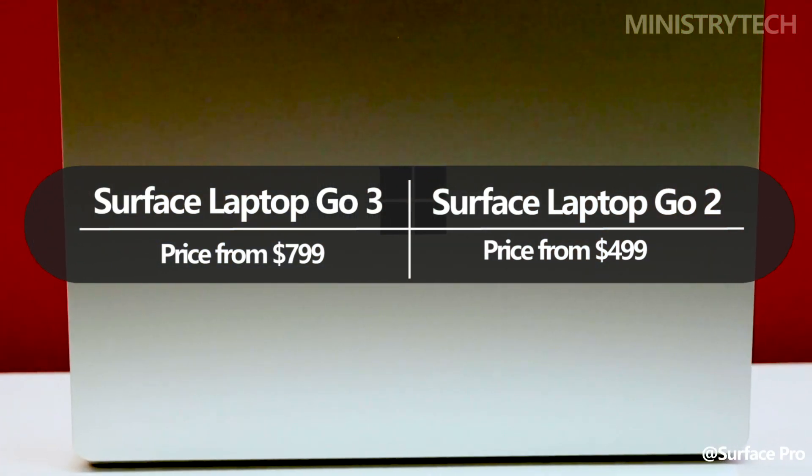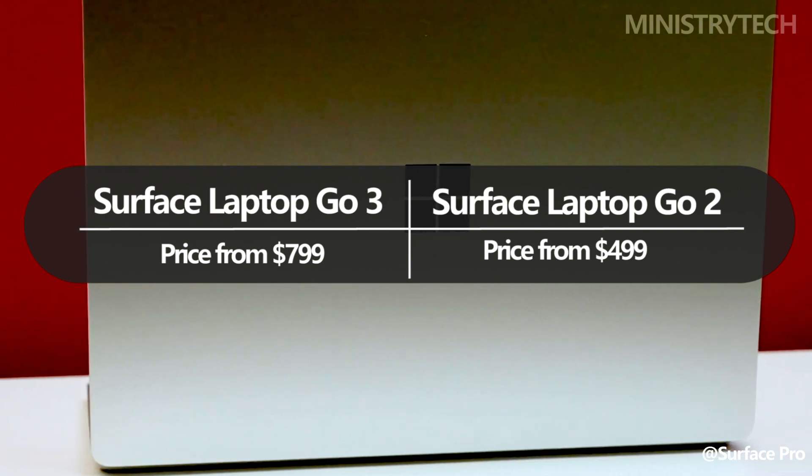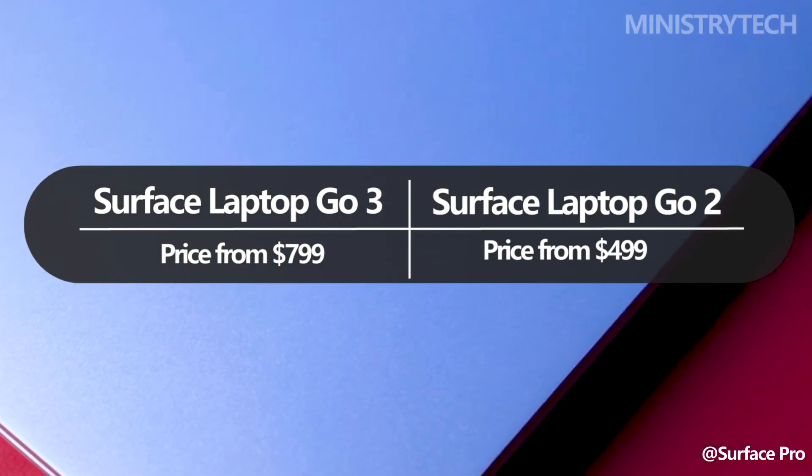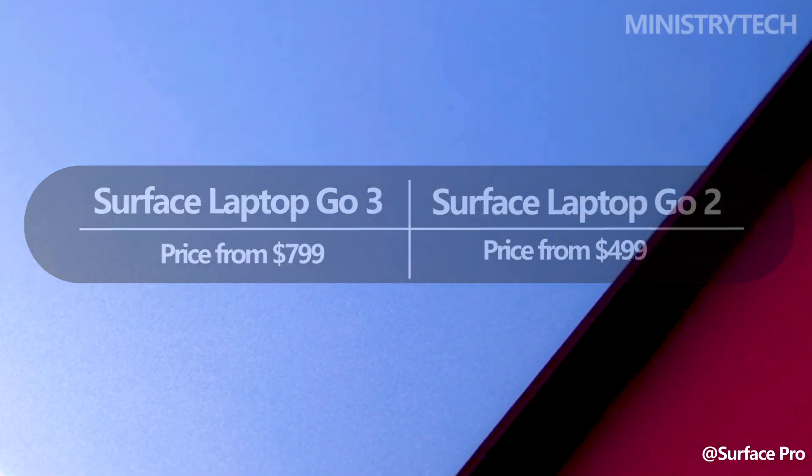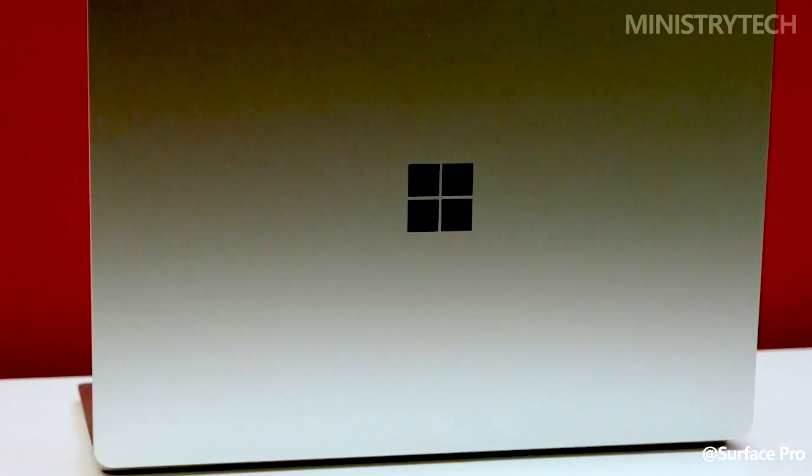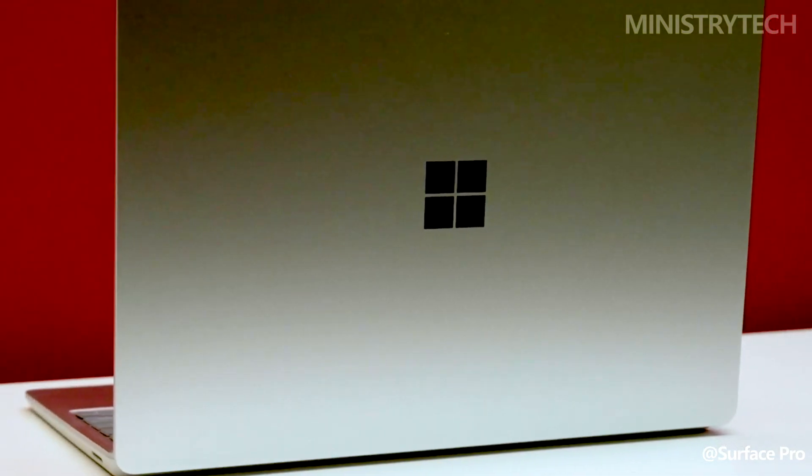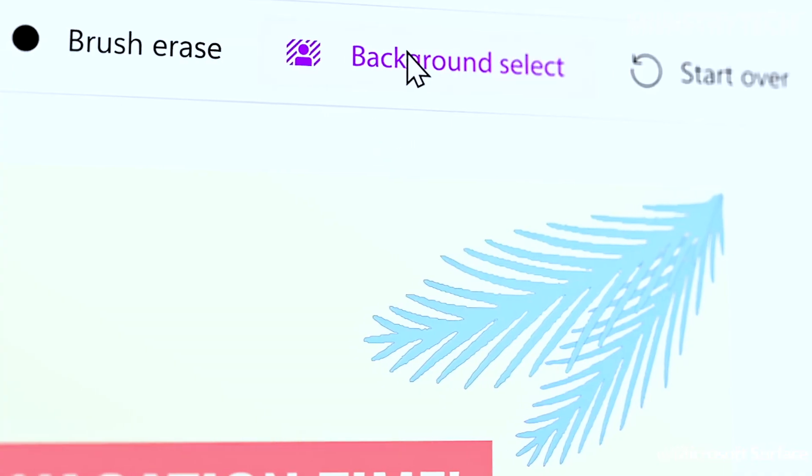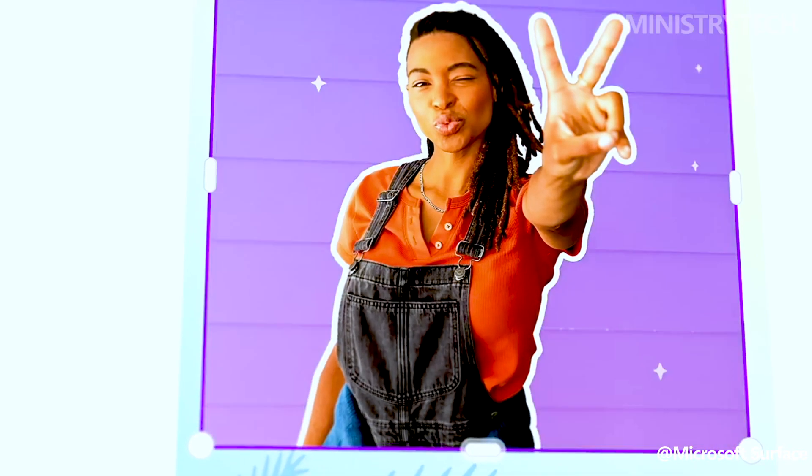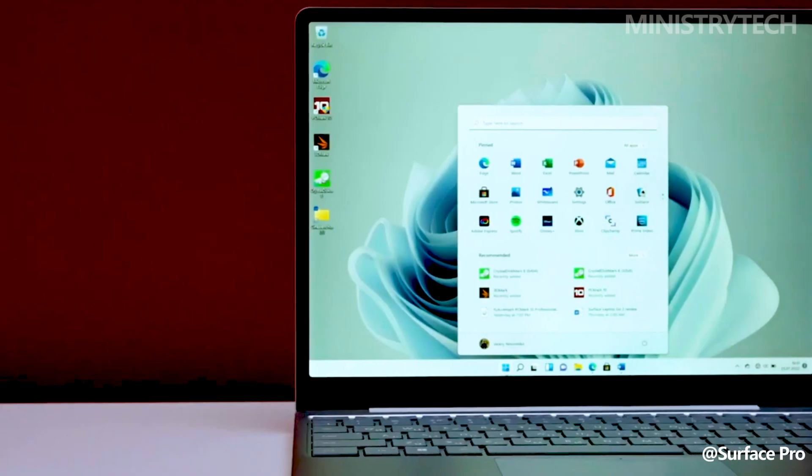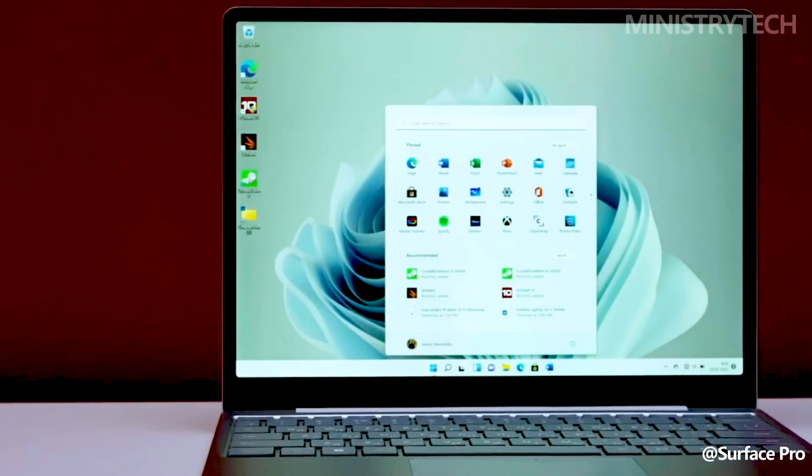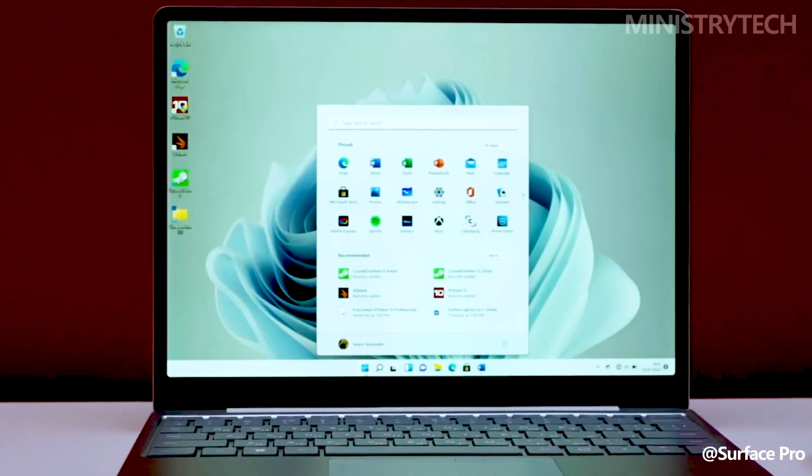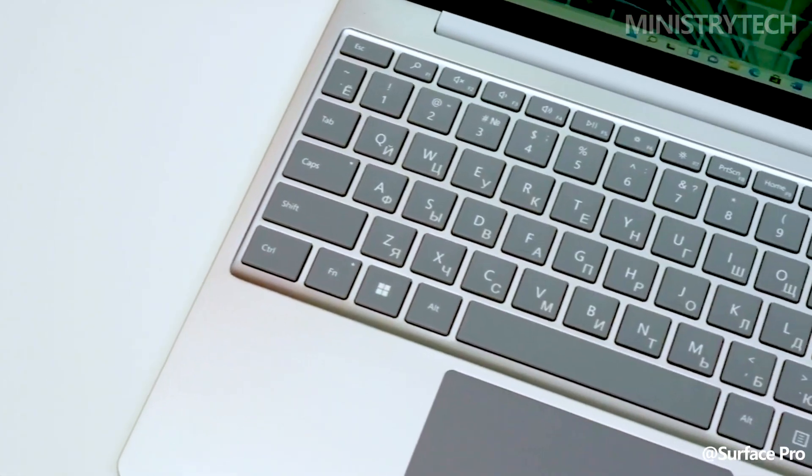That is a significant increase, but in actuality, it is due to Microsoft removing lower-end models from the lineup, so you are getting more for your money. However, money is money, and if you don't have that additional sum to spend, a brand new Laptop Go is not an option for you.